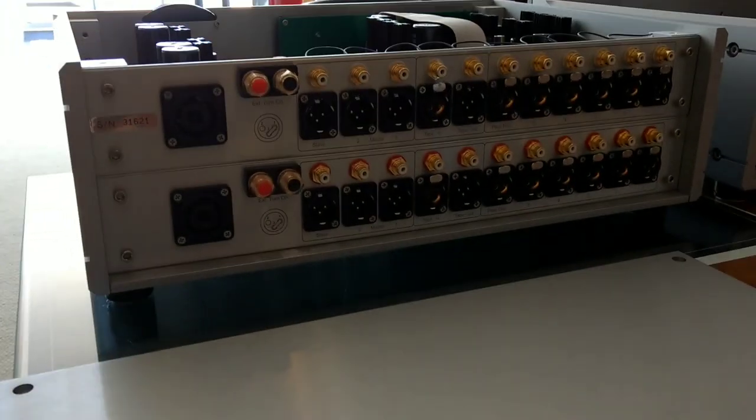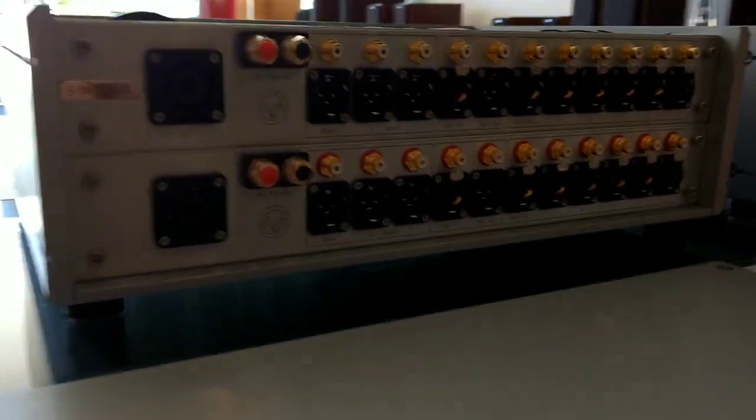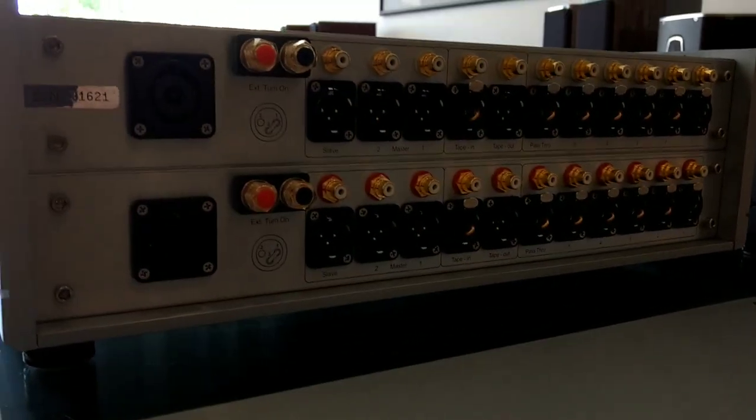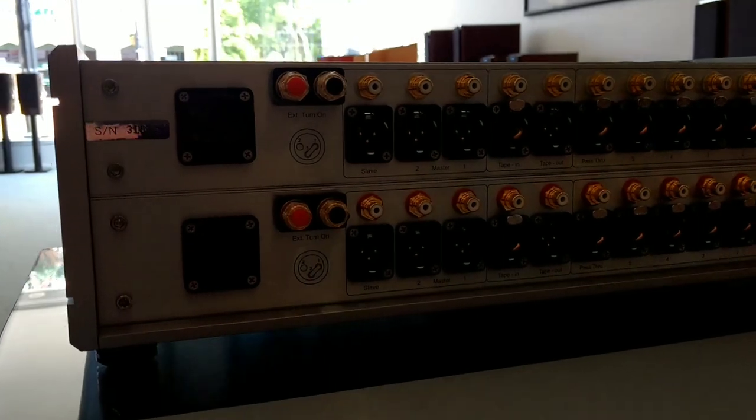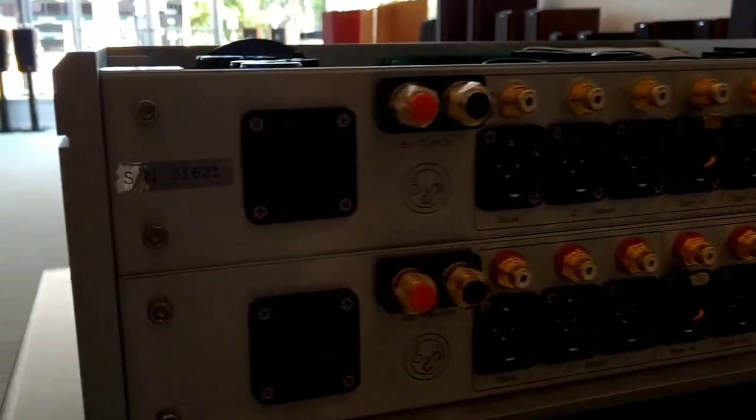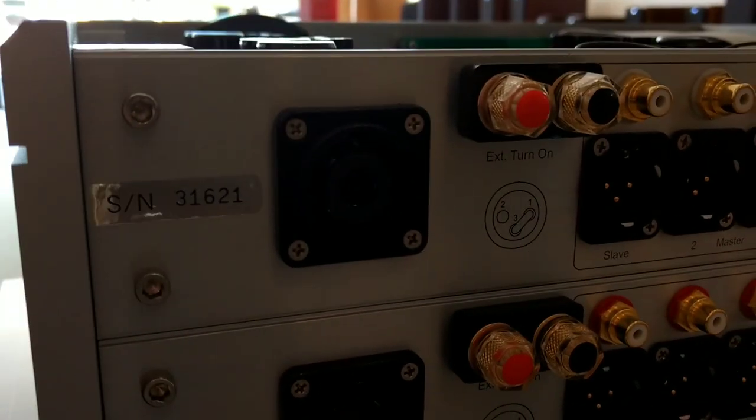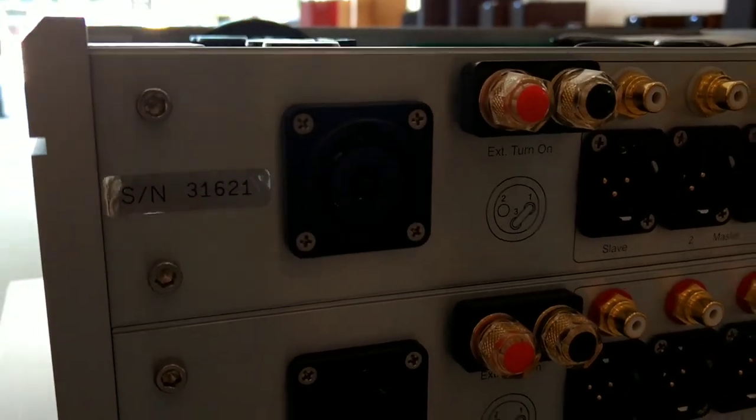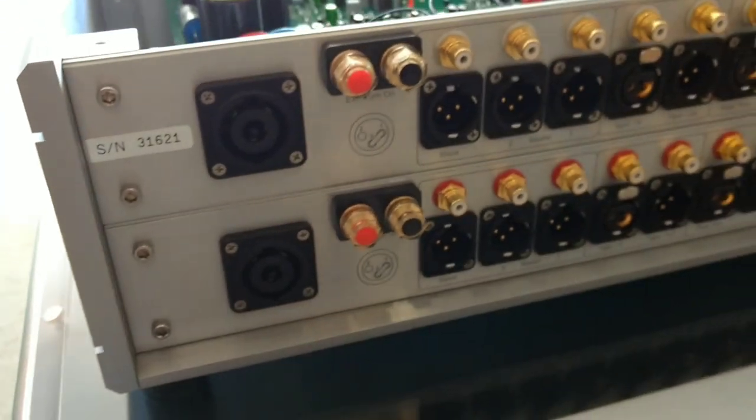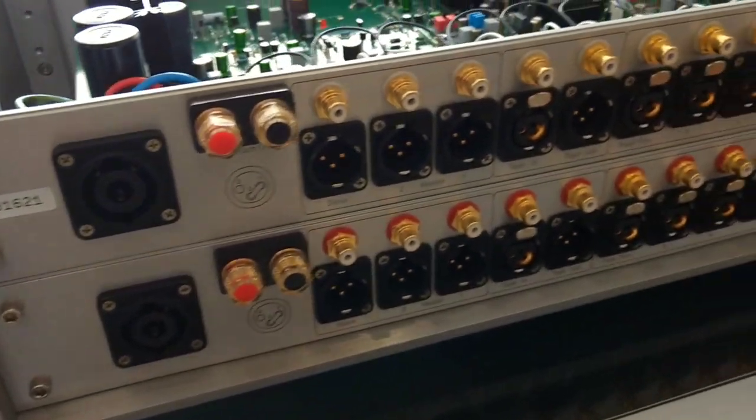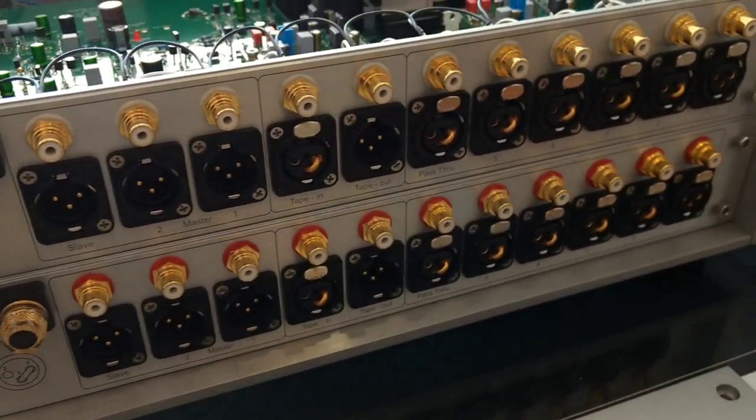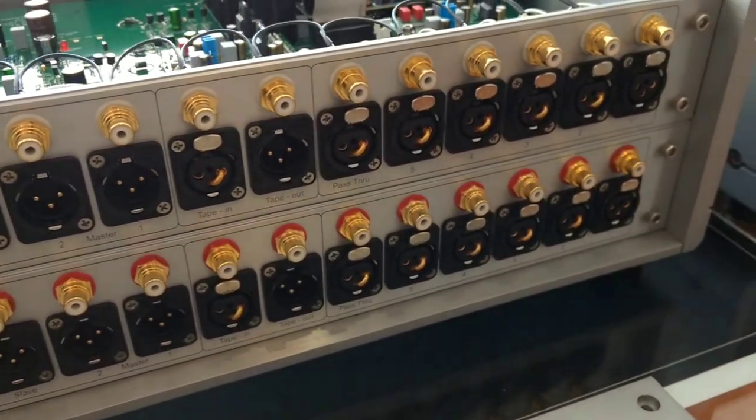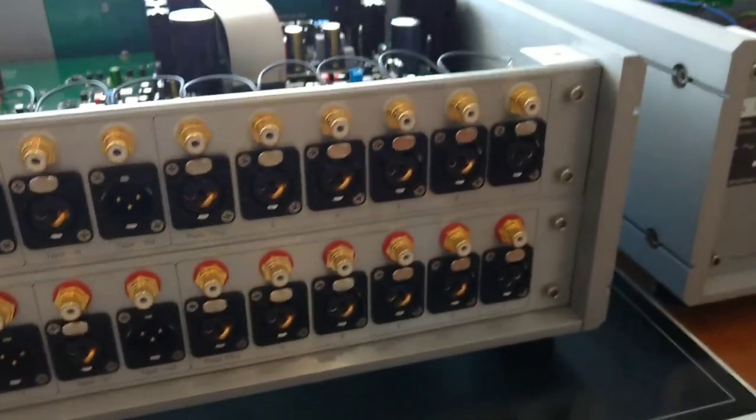If you look over here, excuse the lighting a little bit, that's where the umbilicals go for the power supply. And there are all your inputs and outputs.